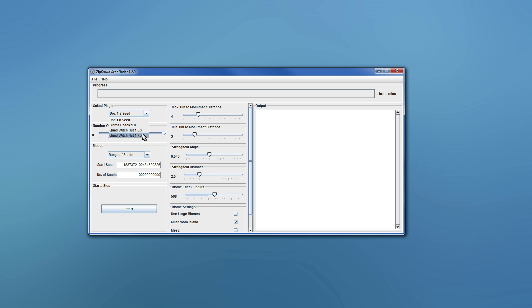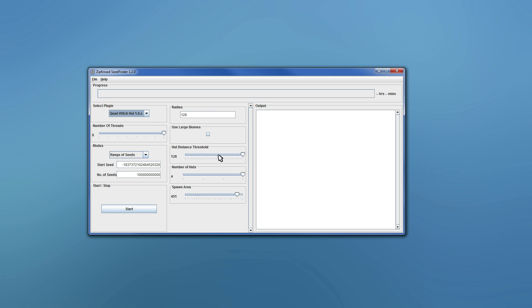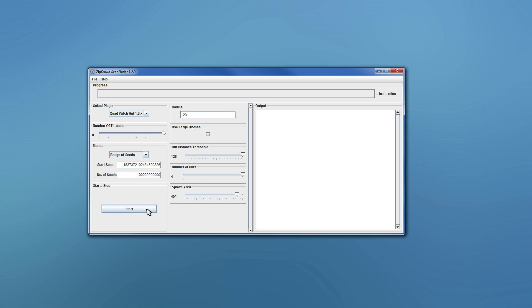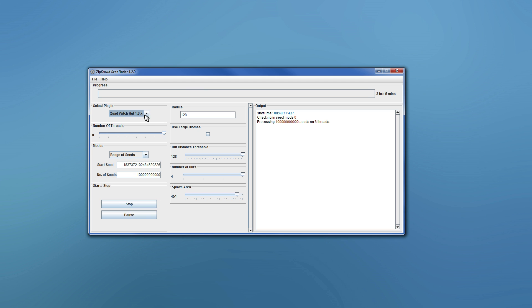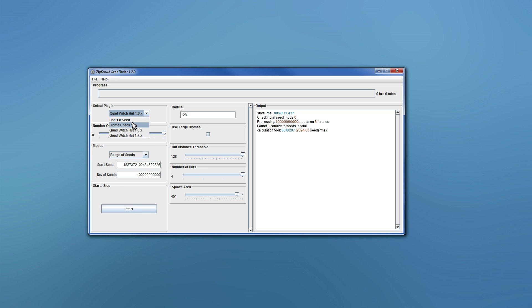All right, so if I change the plugin now, you will see the GUI will change over here for the plugin. Yeah, and then you can change your threads, your seed mode, whatever, and then start the program, basically. There you go. Searching some quad witch huts for 1.6 now and 1.5, but you know, if you're playing on a version.